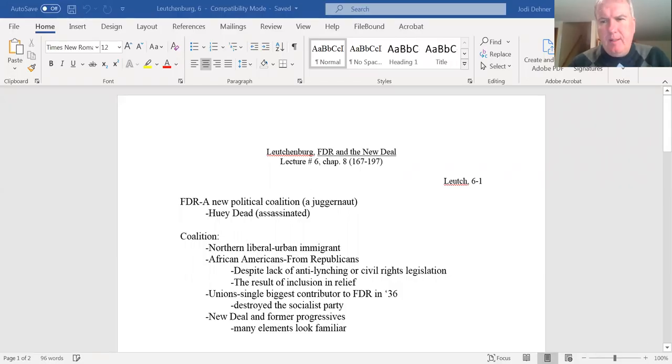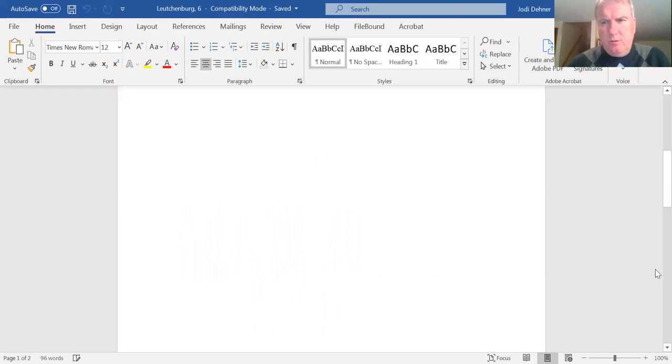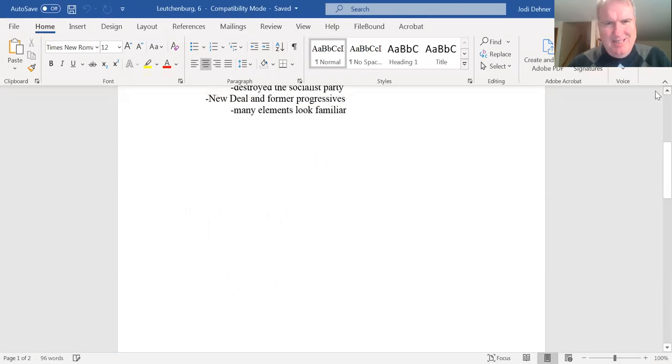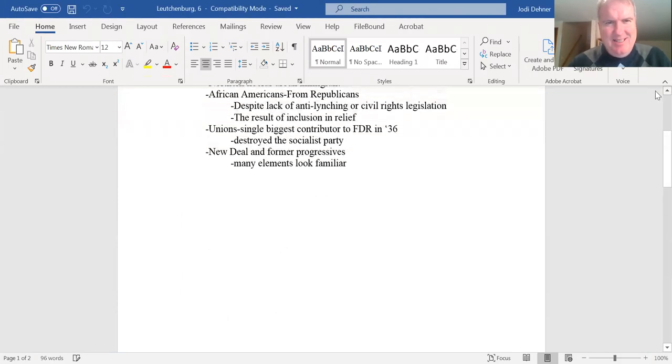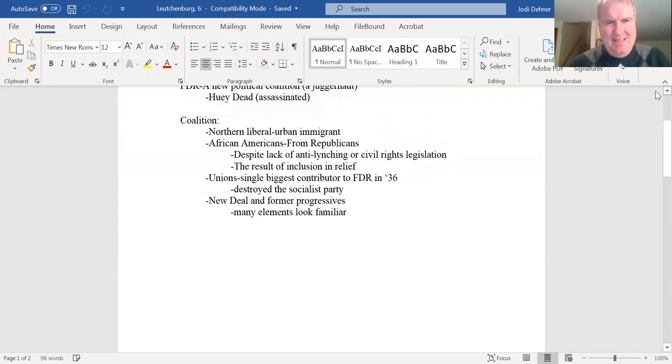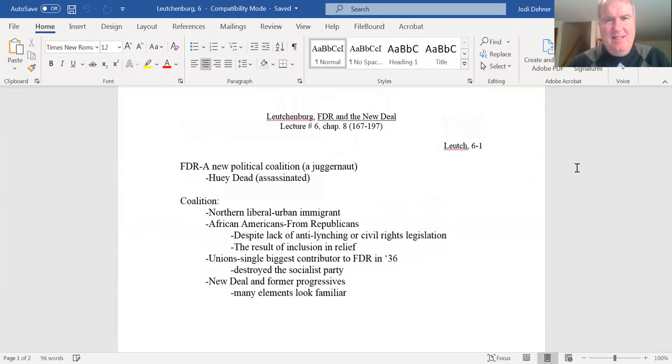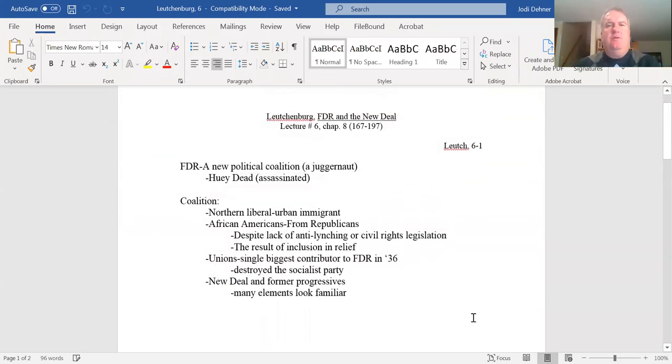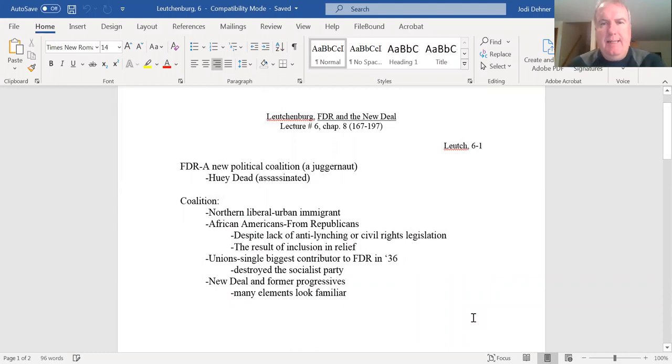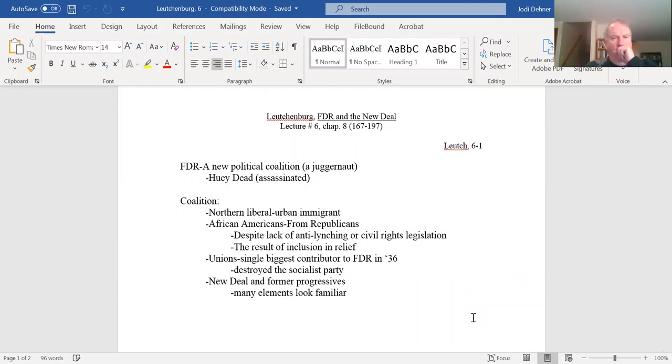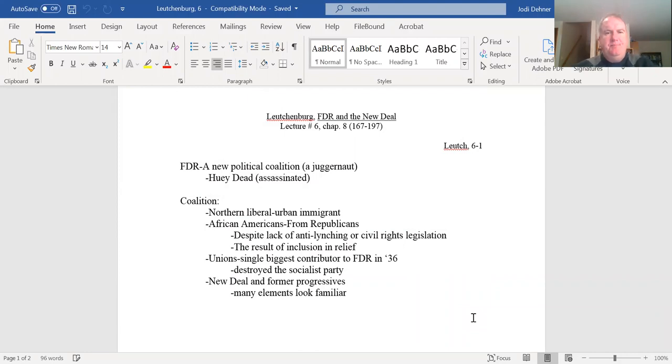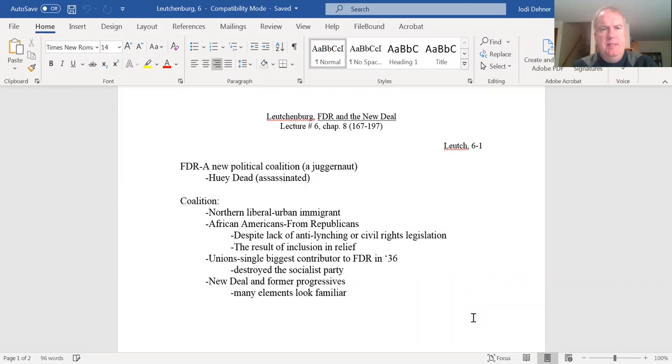Okay, Lecture 6 of Leuchtenburg's FDR New Deal, Chapter 8. We're going to talk about the 1936 election.